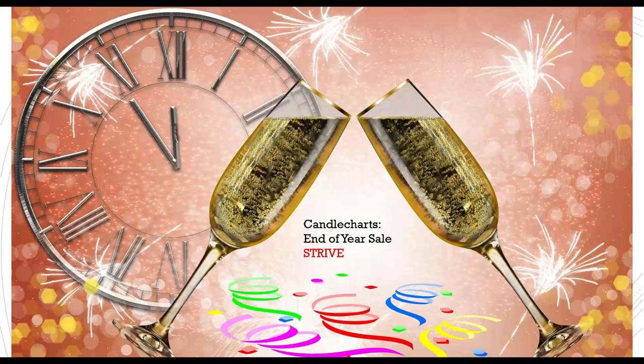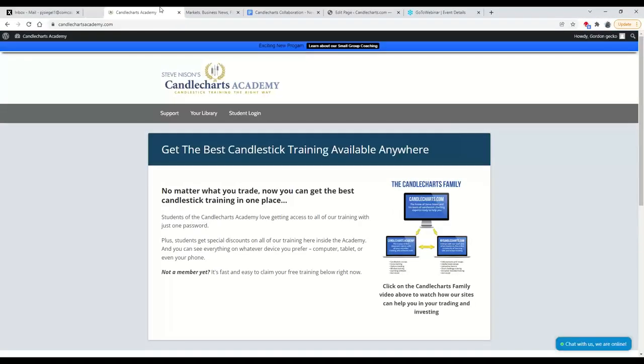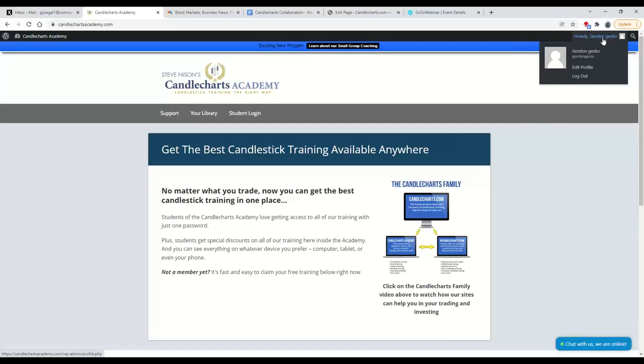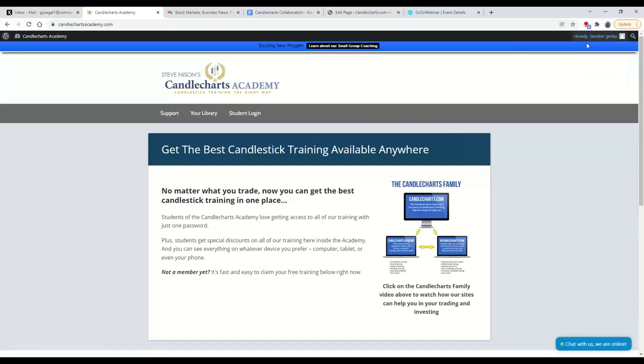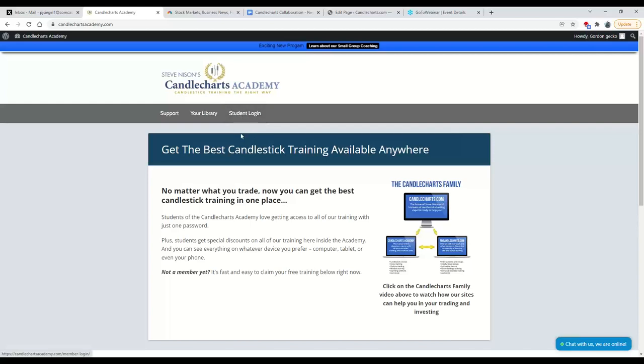I'm going to show you now the Candle Charts Academy. What you'll see here is the Candle Charts Academy site. I am logged in to one of my favorite accounts under the name of Gordon Gekko. I know that I'm logged in because up here in the upper right-hand corner, it'll say Howdy, Gordon Gekko. If I was not logged in already, I would be able to click on Student Login, which would be here, or there'd be another button if I was not already logged in. I'd be able to enter my username and password. Don't worry, if you don't already have an account, you can create an account right here.